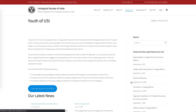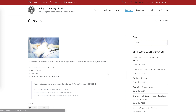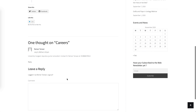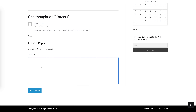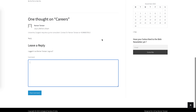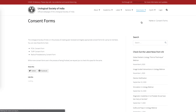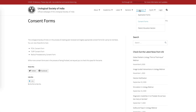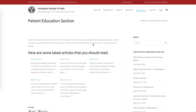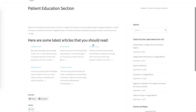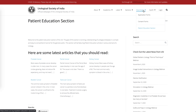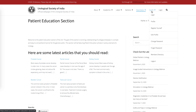There is a careers page where members can post jobs as comments — if you have a requirement or are looking for a job, you can post it here so other members can get in touch with you. Consent forms and application forms can all be downloaded from the website. There is also a patient education section where articles and blog content will be posted for patients to learn about the Urological Society of India.